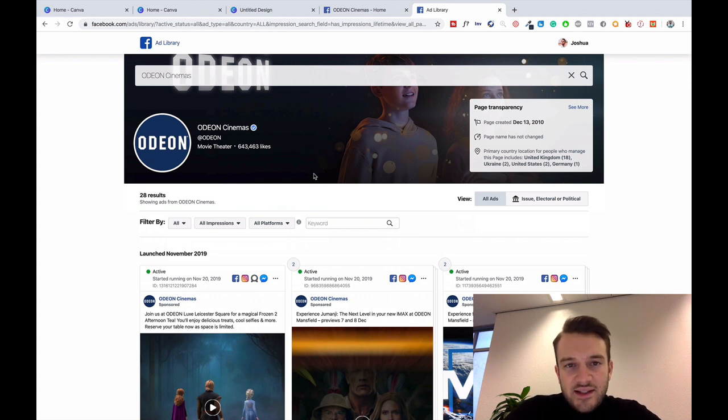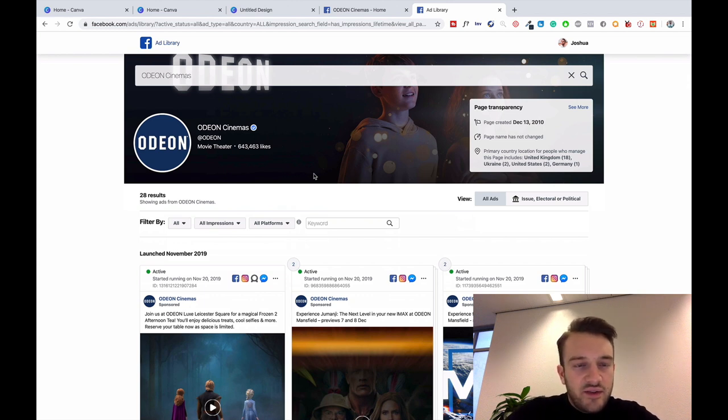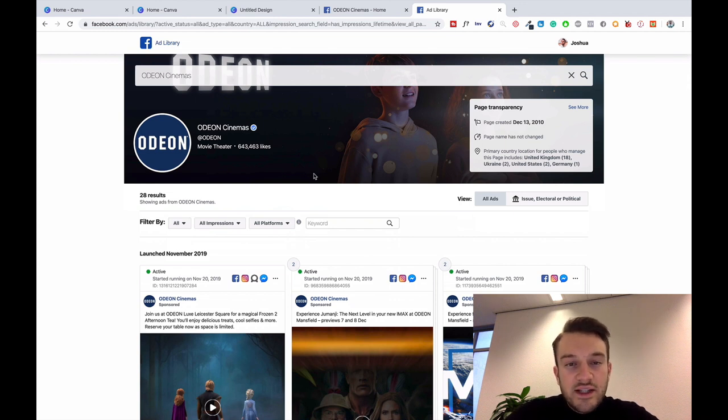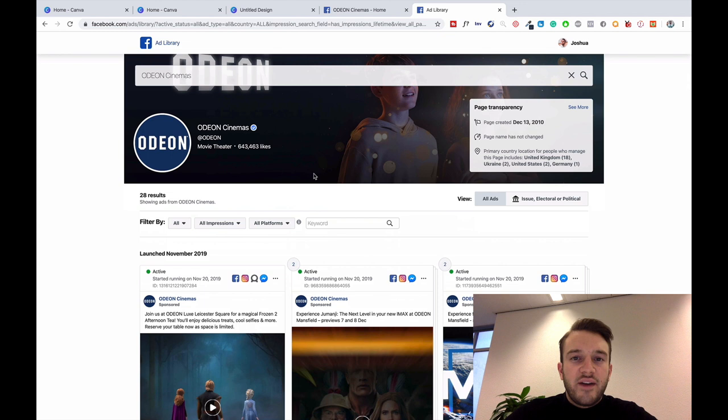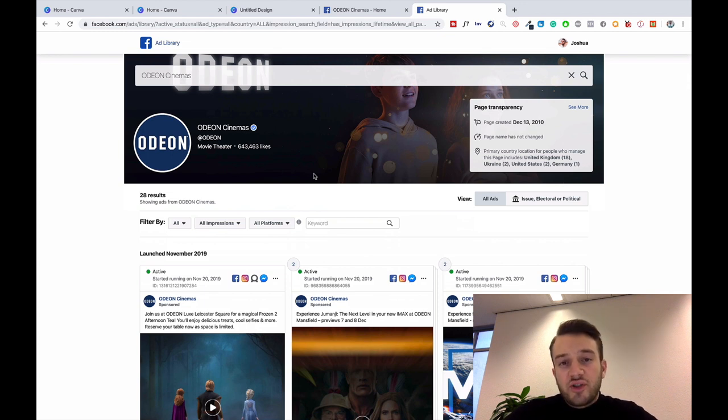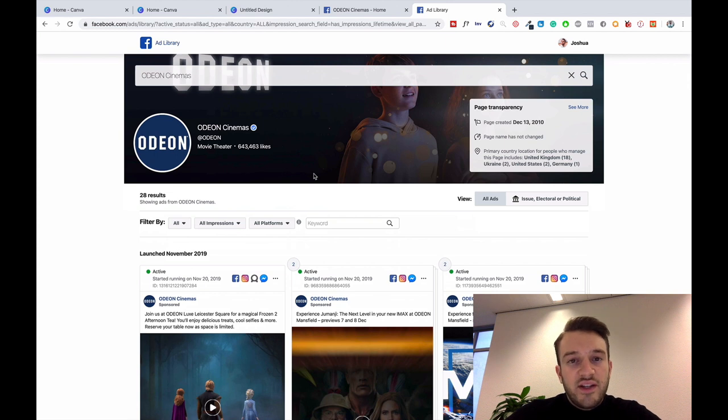The tools are Canva, Text Overlay Tool, Facebook Ads Library, and then just use Google to find the images if your client doesn't provide you with any type of content.